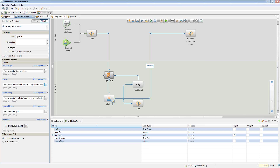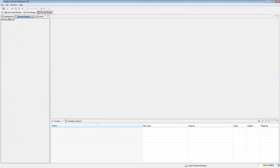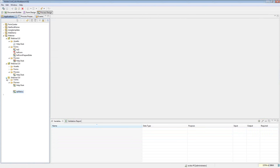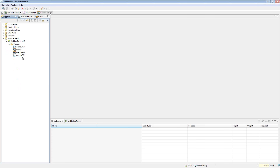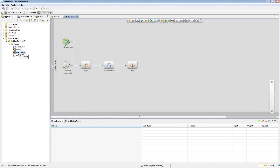The next thing a lot of people don't know about is events. Here I've created an application with just a process folder and two different processes. One just goes to a step, waits for a couple minutes, and then goes to an end. The other does an execute and then throws an event. I've got a custom event defined here.